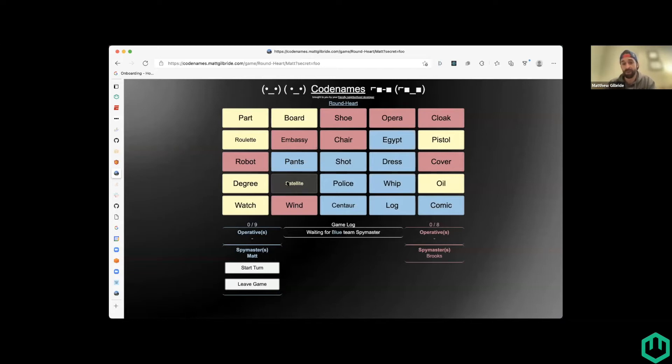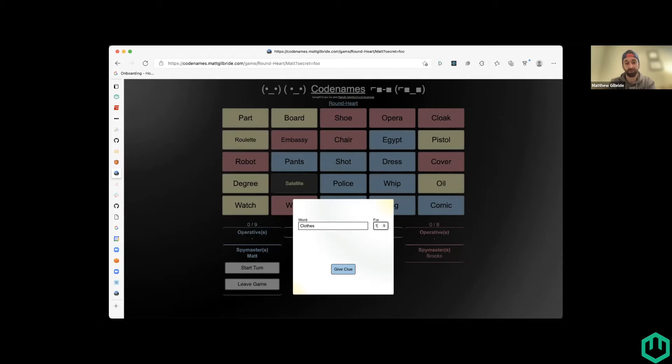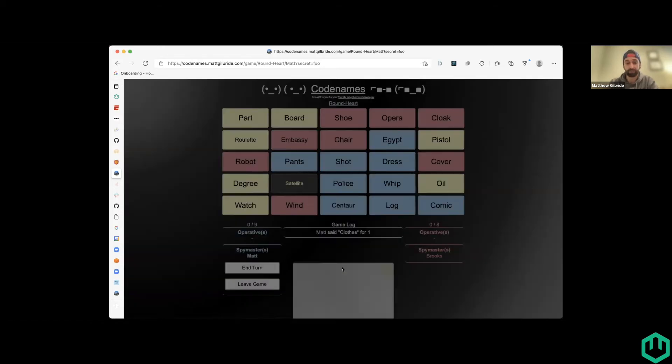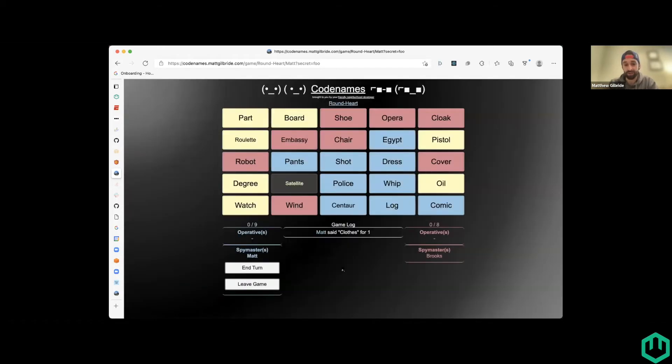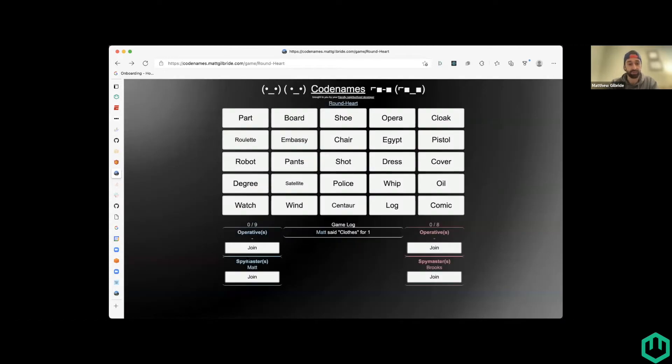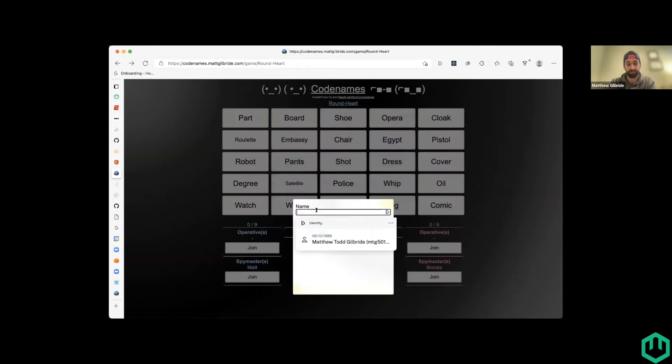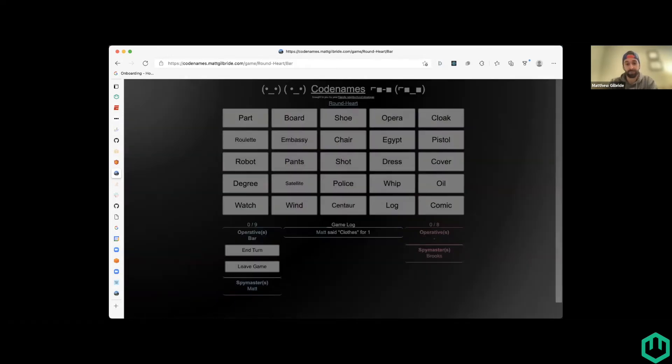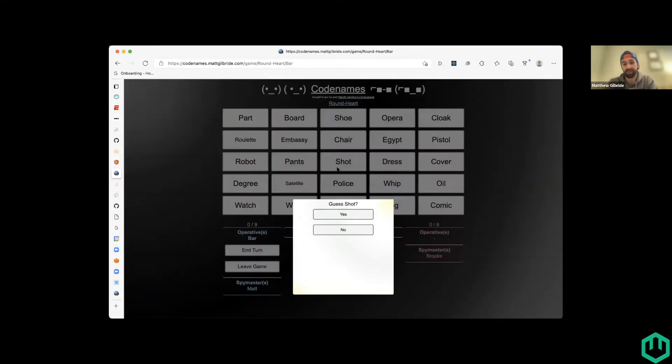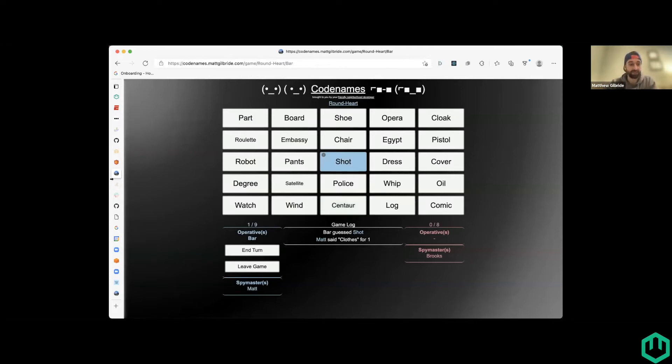So you can imagine there's some basic rest API. So let's say I want to give a clue of clothes interactions going on here. I'll go back and log in as another user. So if I'm now not spy master, the blue team member may want to guess, say, I want to guess the word shot and then see that oh, wow, that was a blue word. So that's the game.